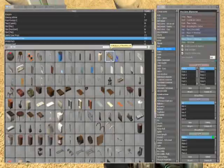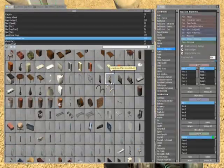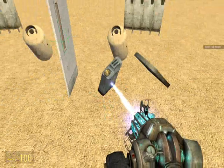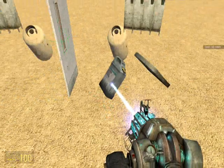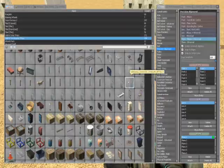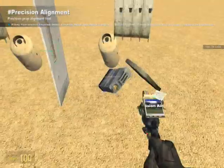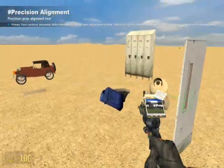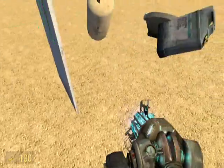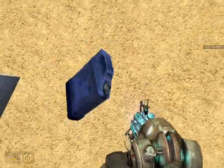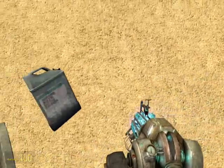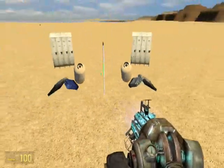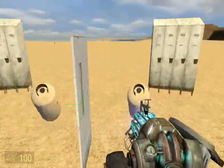Some props don't always orient themselves correctly — like one prop being this canister here. As you can see, it does not mirror the correct way. You can just use Stacker to fix this, or whatever else you want to use.